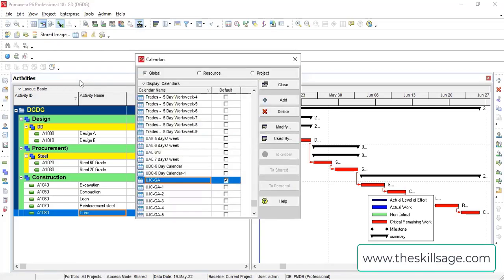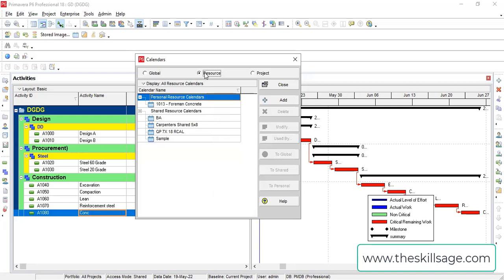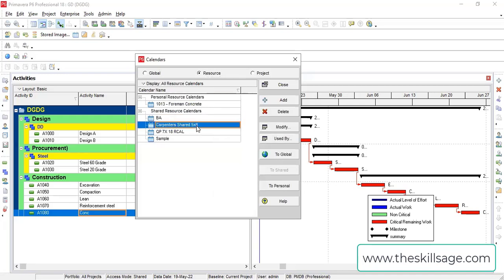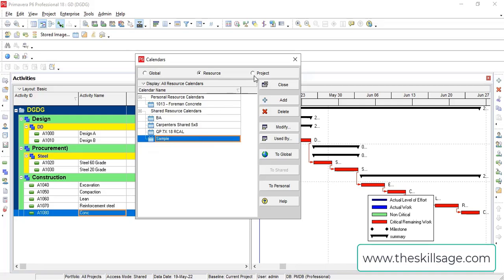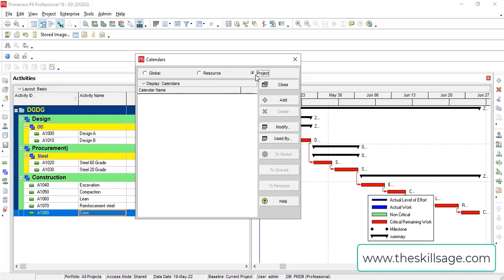To understand calendar, we are given three different kinds of calendars. There is one global calendar which will be assigned to our project activities. Then there is a resource calendar which will be assigned to our resources and resource-dependent activities. And then there is project calendar for shared applications.